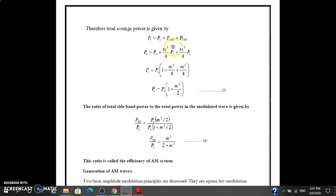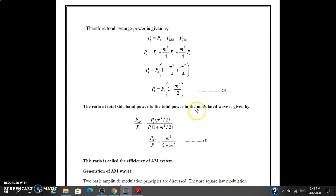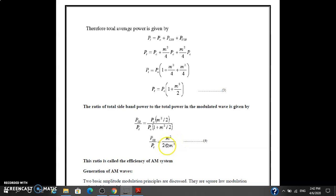The total power Pt equals Pc plus m² / 4 (for each sideband). By calculating and combining these terms, we get Pt = Pc · (1 + m² / 2). The ratio of the total sideband power to the total power of the modulated wave is given by Pc · (m² / 2) divided by Pt, which simplifies to m² / (2 + m²). This is called the efficiency of the AM wave.